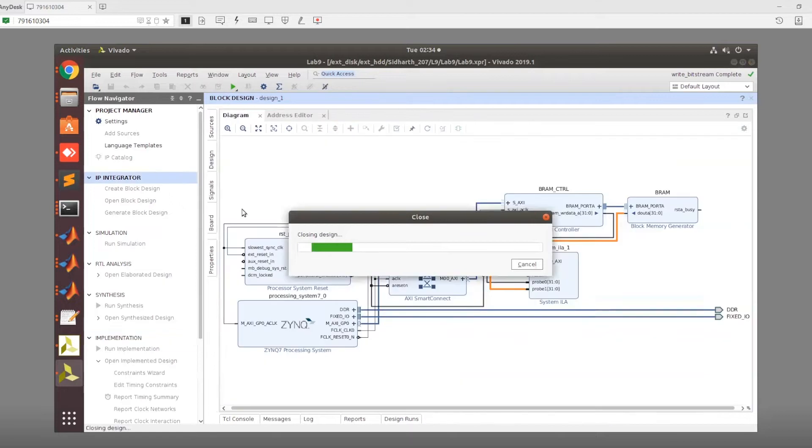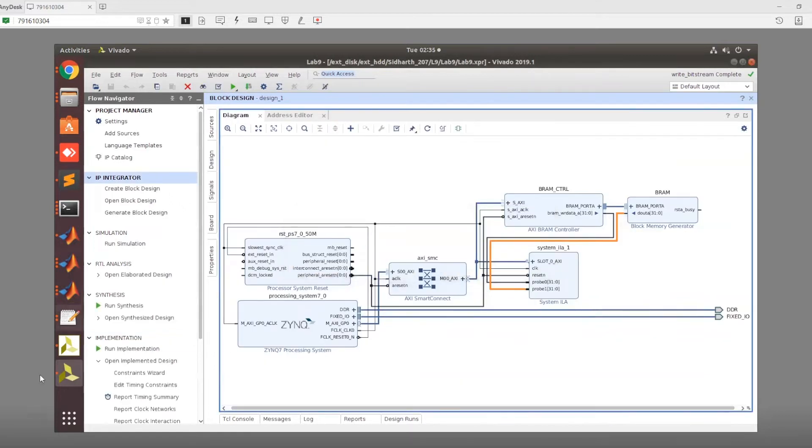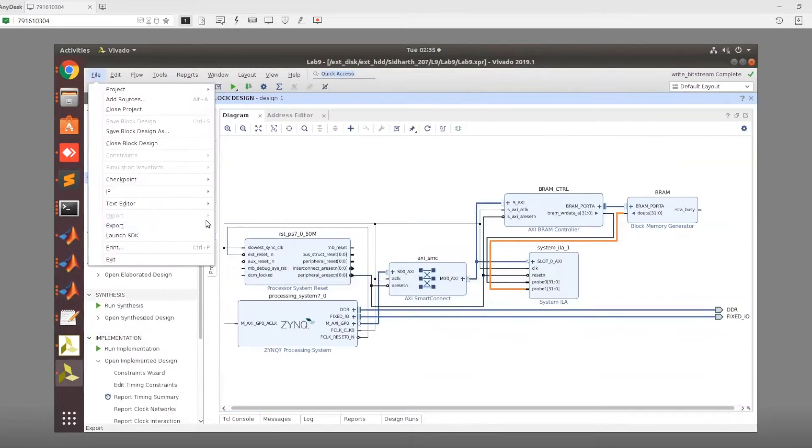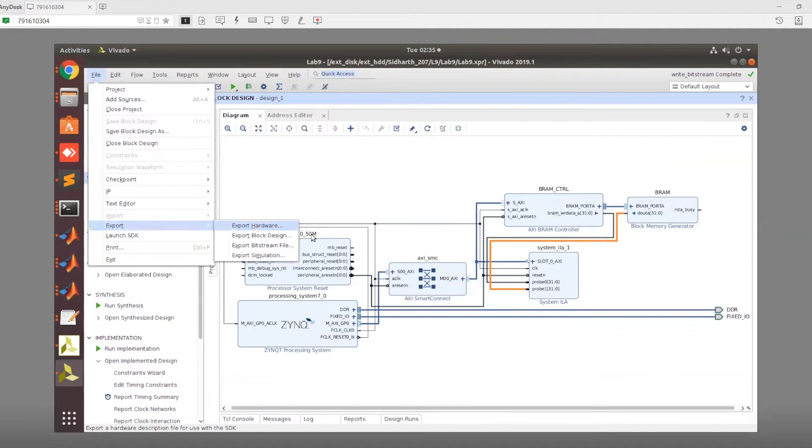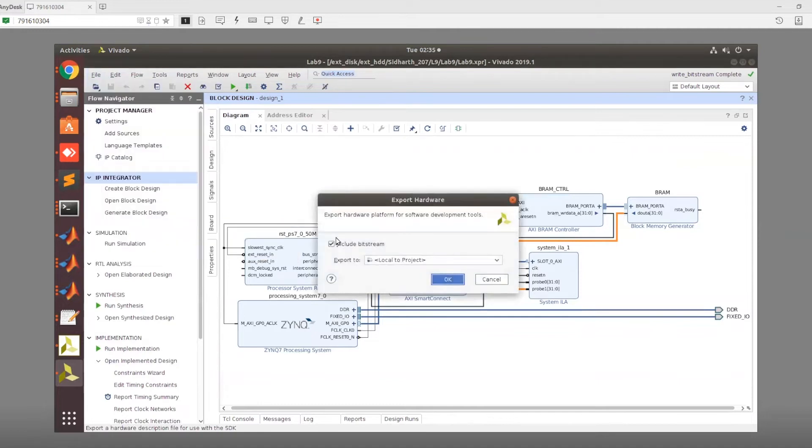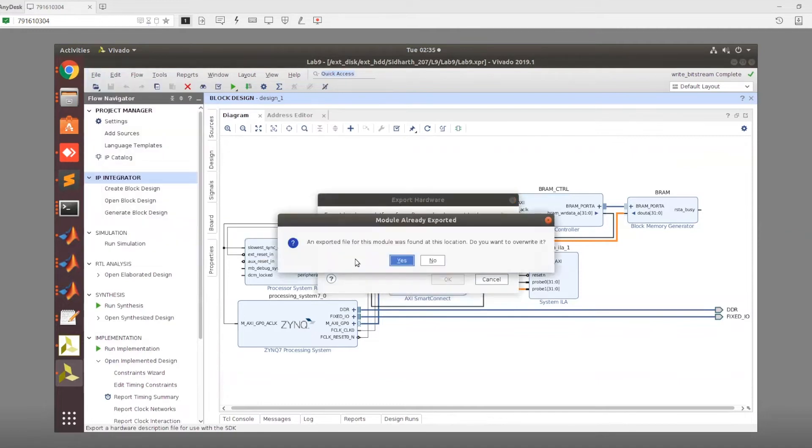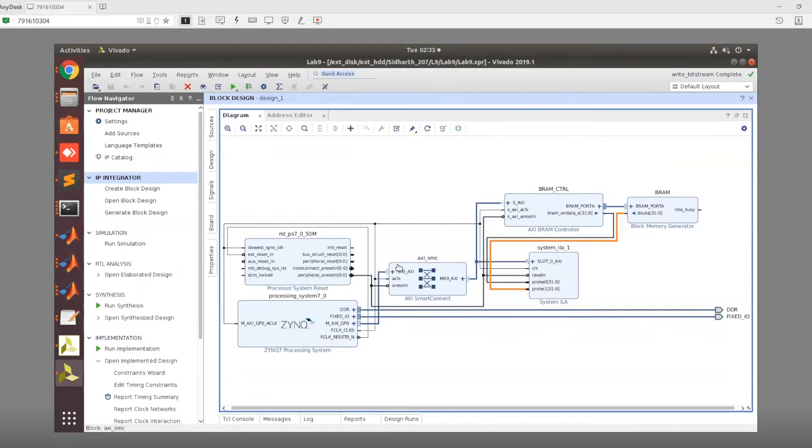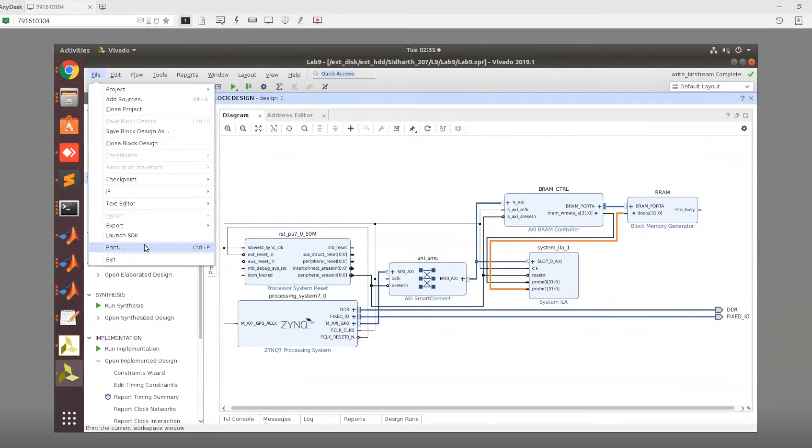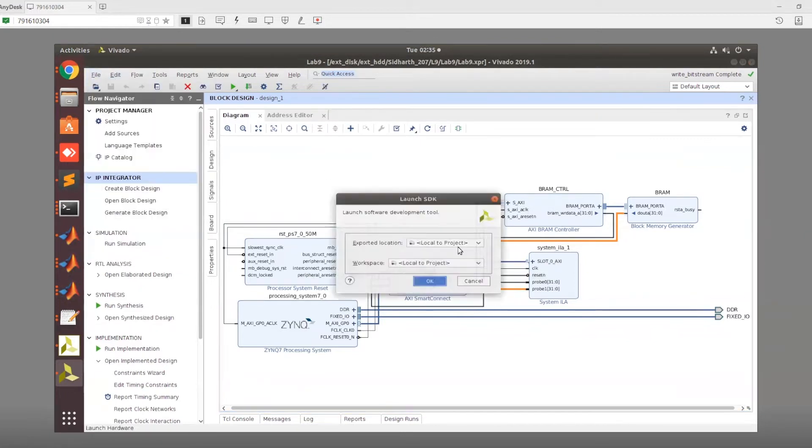After that, we want to again open the SDK. Make sure that the SDK was closed if we didn't close it until now. We want to export the hardware, include the bitstream, export to the local project, and we want to overwrite at this point.